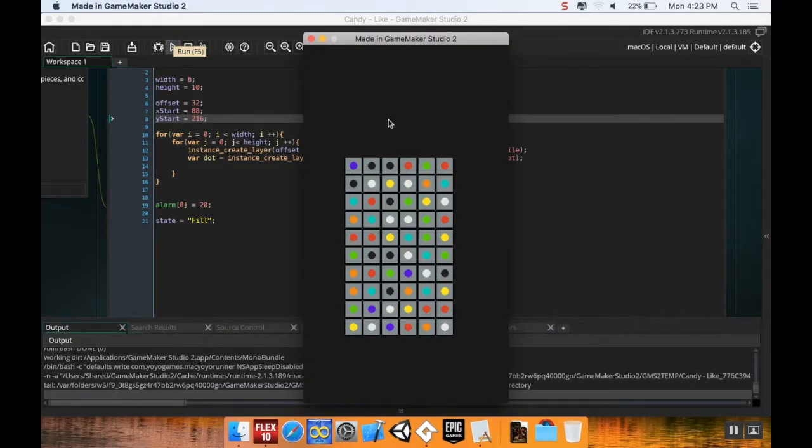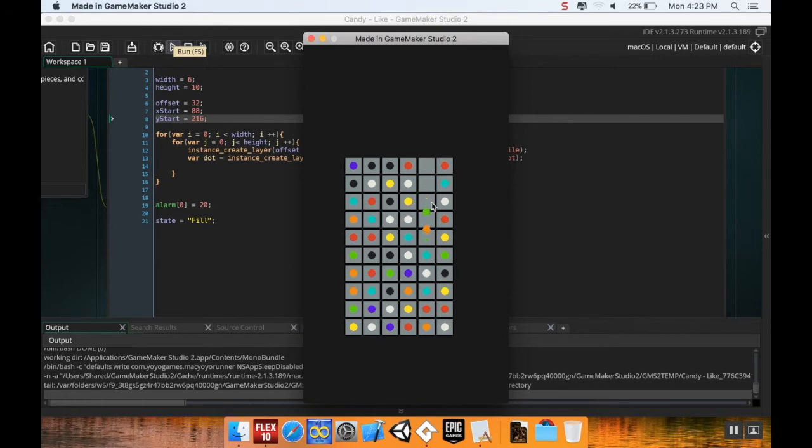Hey there, welcome back. So here's where we were when we left off. We have a program where we can swipe pieces and recognize it as a match. The columns collapse and then new pieces come in.